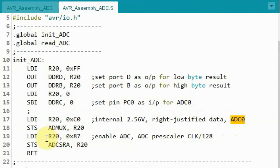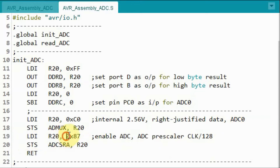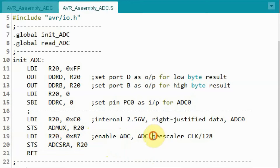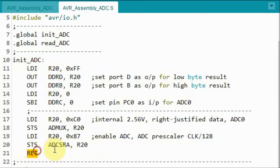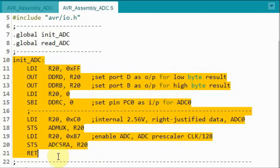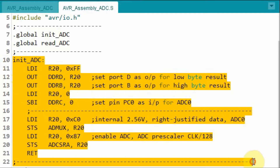We then program the ADCSRA register with a byte value so that we enable the ATD converter and choose a prescaler value of clock divided by 128 for maximum accuracy. We then return to the setup function. Keep in mind that this subroutine is executed only once.